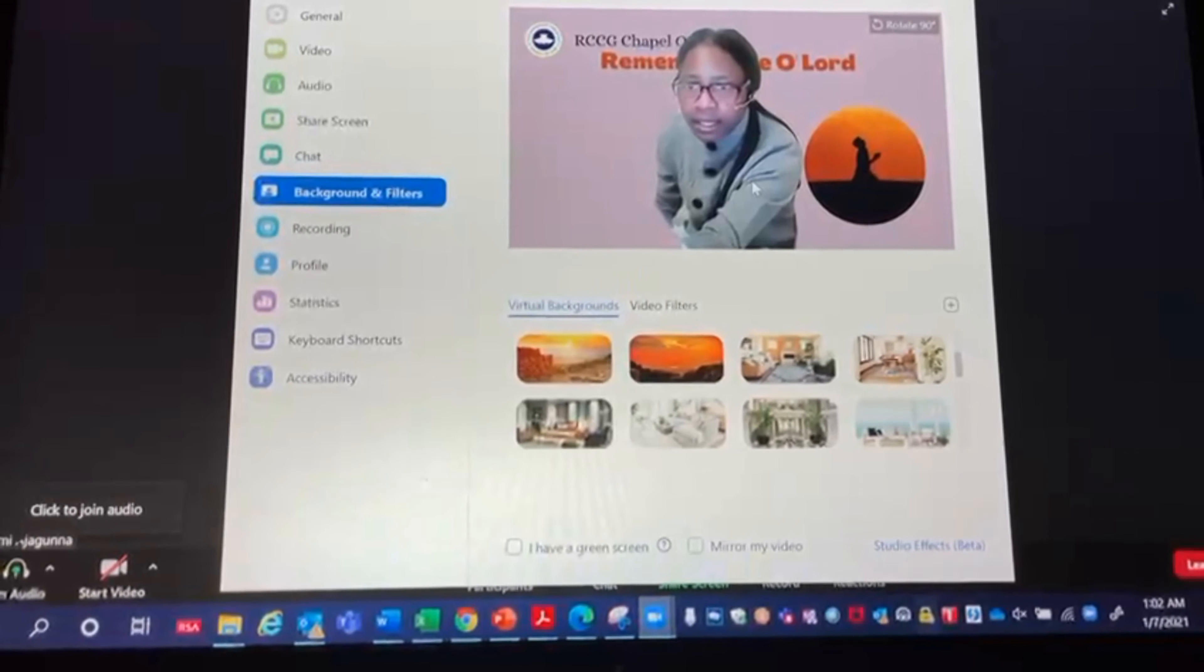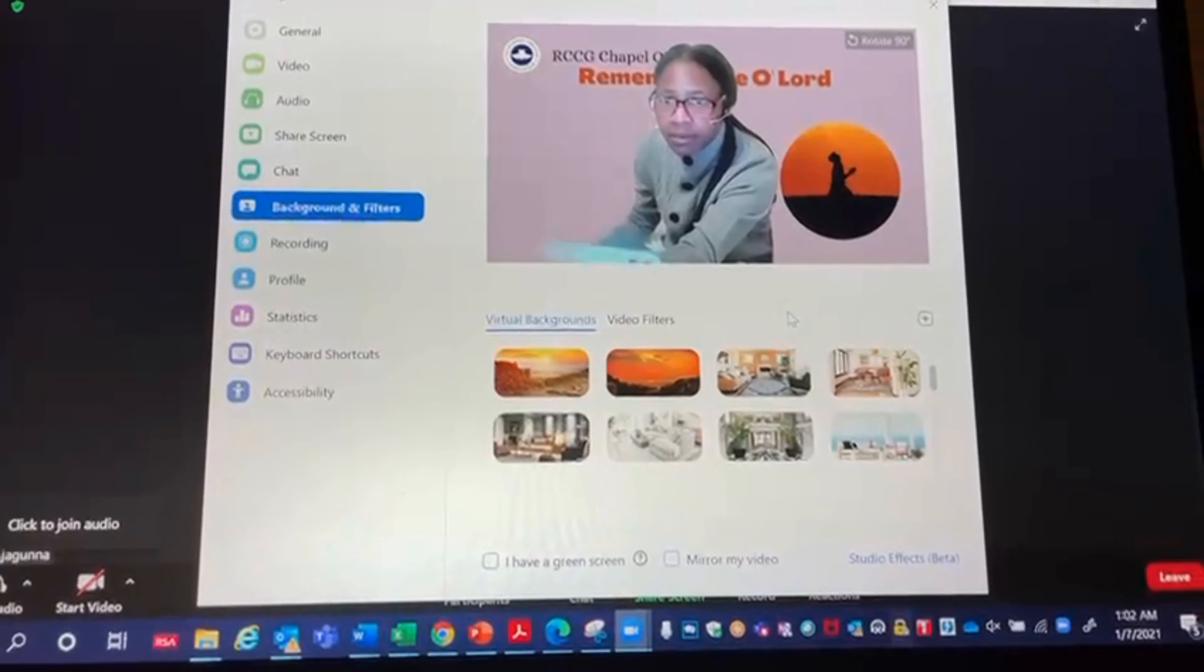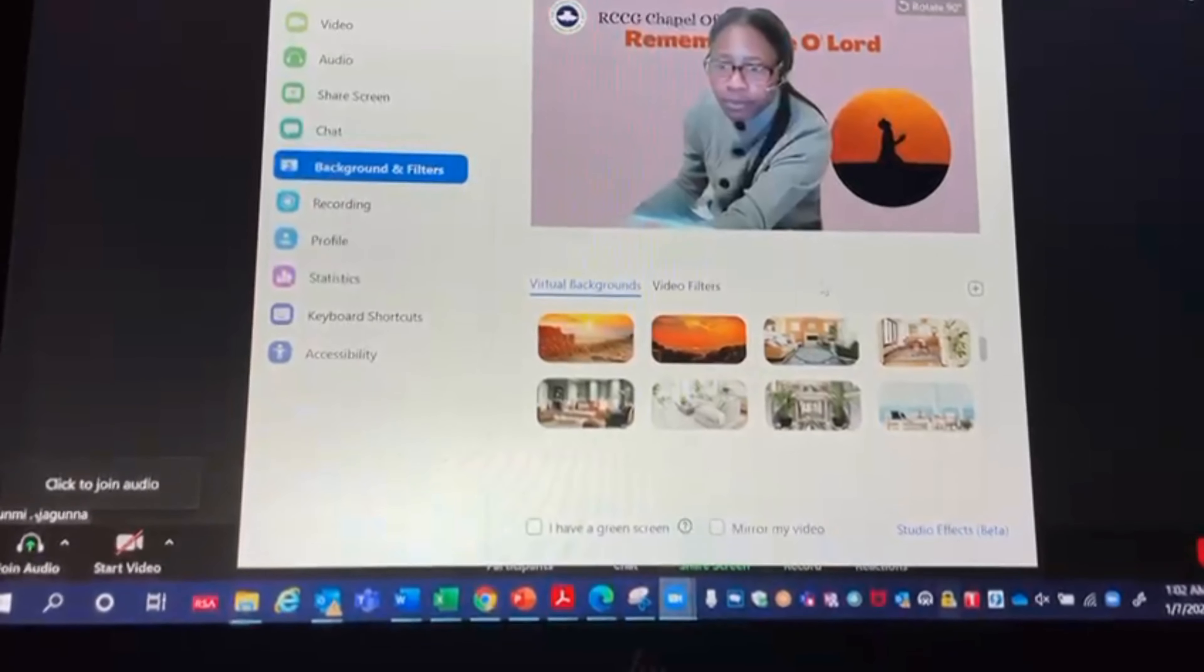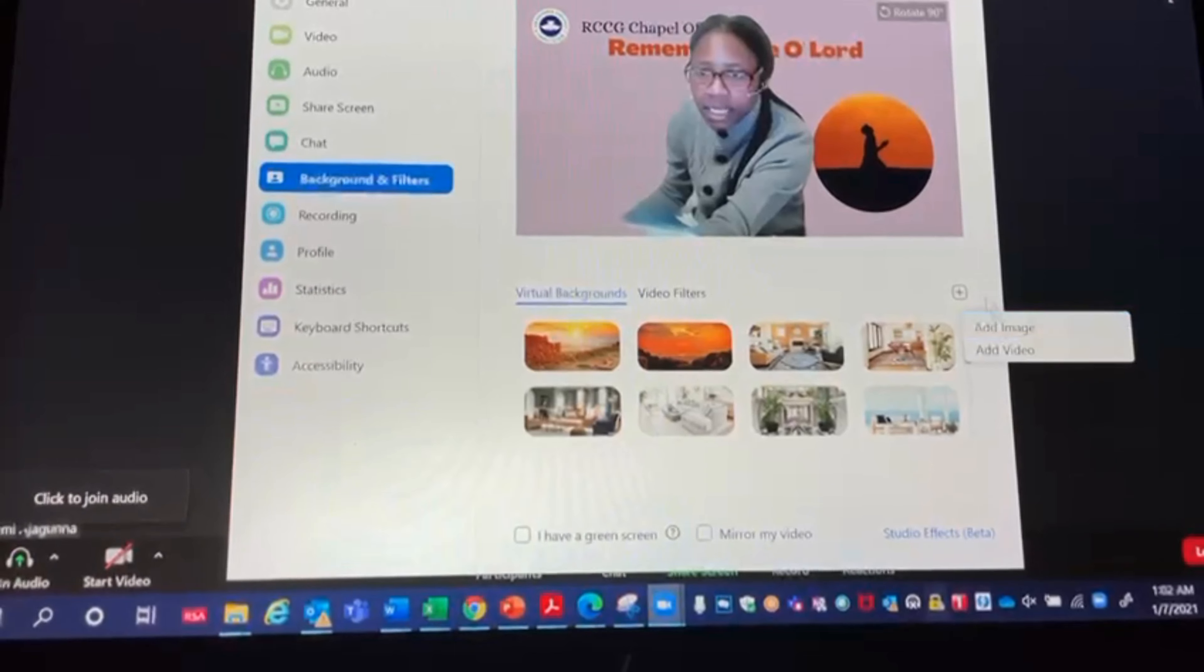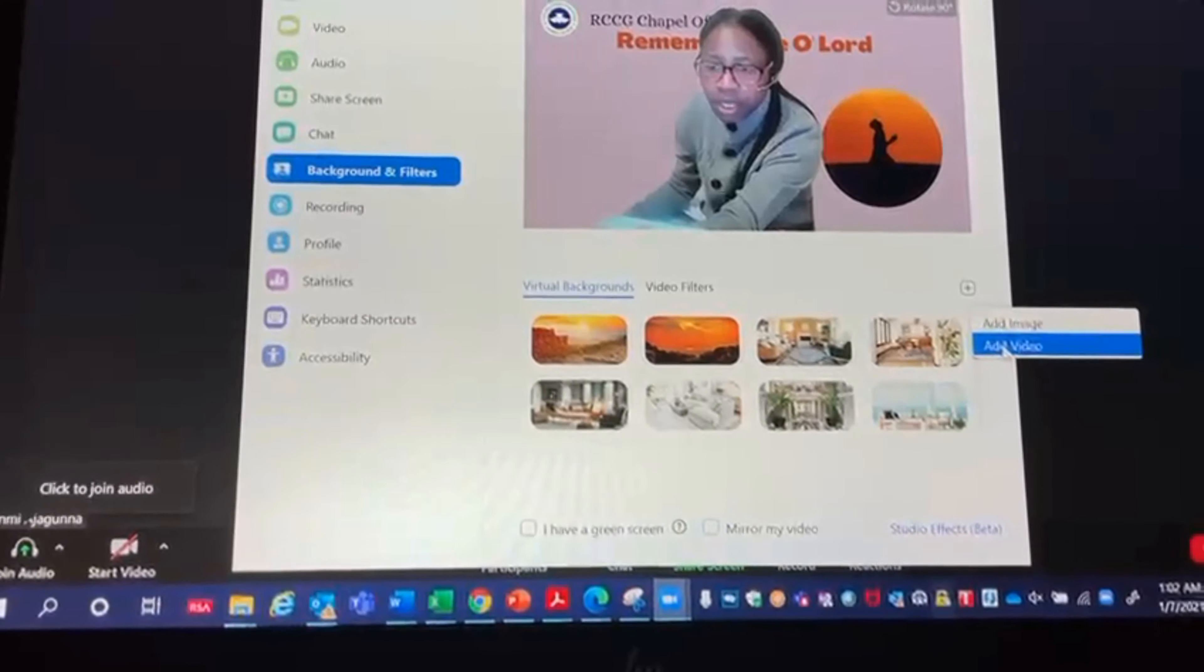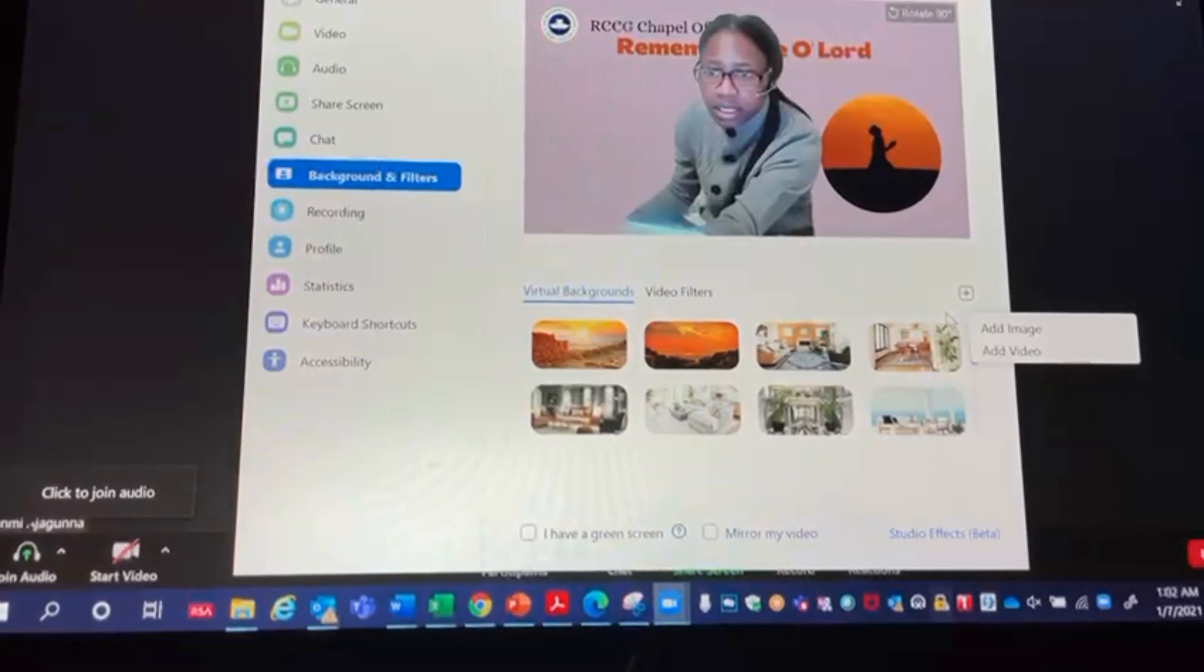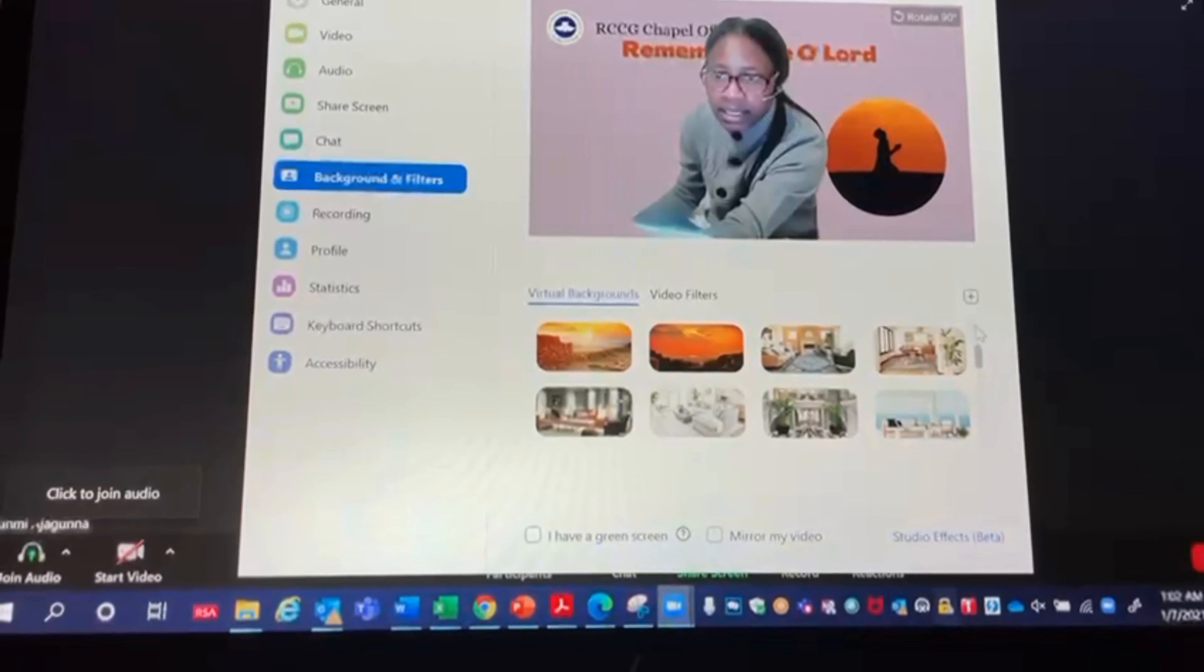I'm able to pick something from my system right now. So I click on this plus icon at the bottom of my image and I select add an image. I have two options to add an image or to add a video. For the purpose of this, it's a JPEG, which is an image. So I click add image.